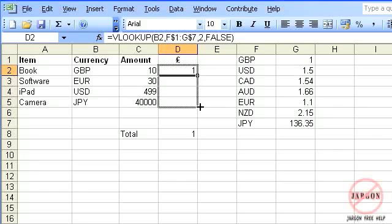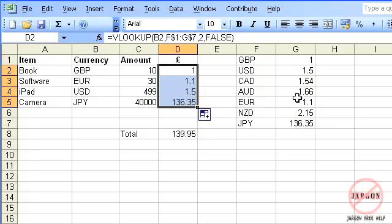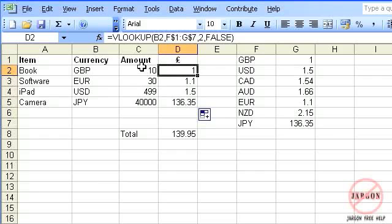It's taking the correct value - for pounds it's got 1, euros is 1.1, US dollars 1.5, that's correct, and Japanese yen 136.35. So that's correct. However, what I actually want to do is take that value there and divide it by that value there.